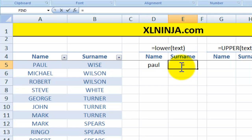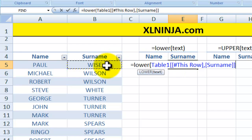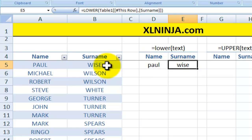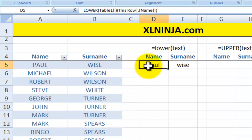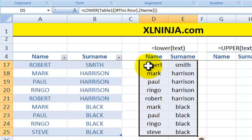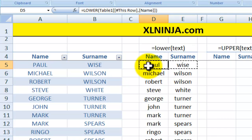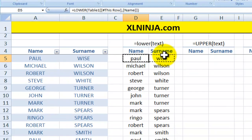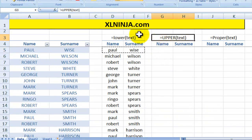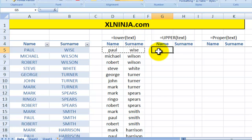We do the same for the surname: equal LOWER, and then refer to the cell that we're interested in managing. There you go — 'Wise' is similarly in lowercase. We can copy and paste that for the remainder of the table and you have your lowercase text. The UPPER function basically does the opposite.